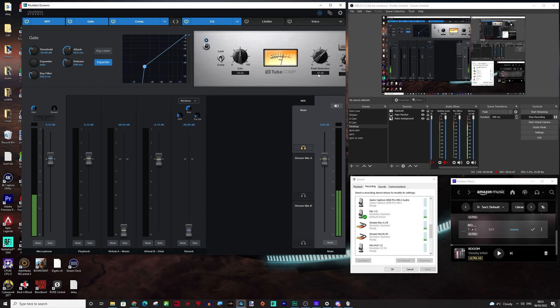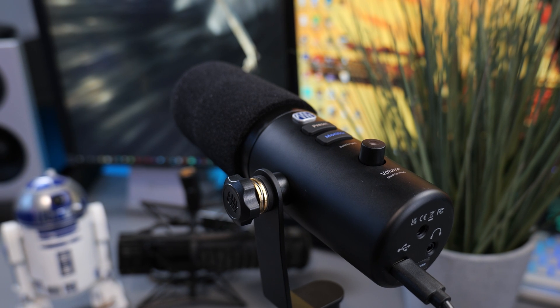What is up guys, it's Troy at The Full Setup here back with another streaming tutorial guide and today I'm going to show you